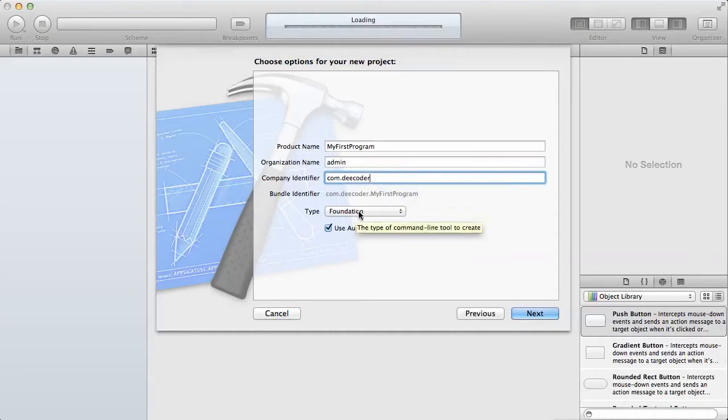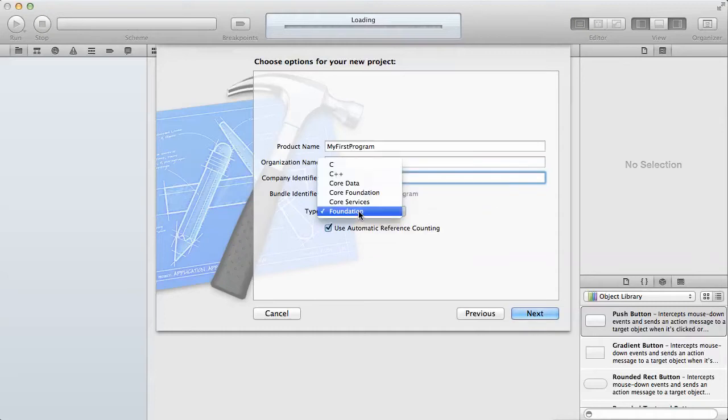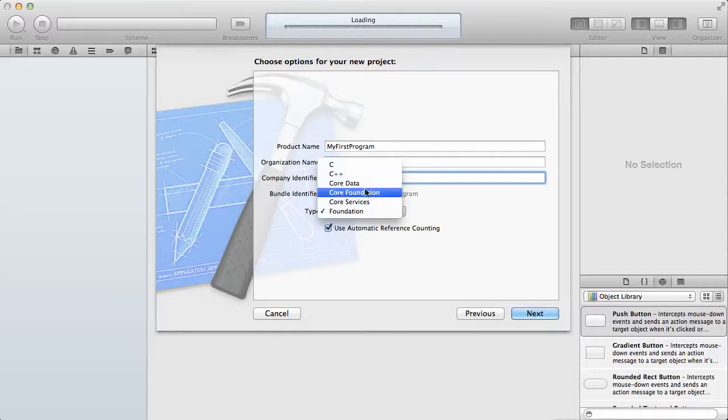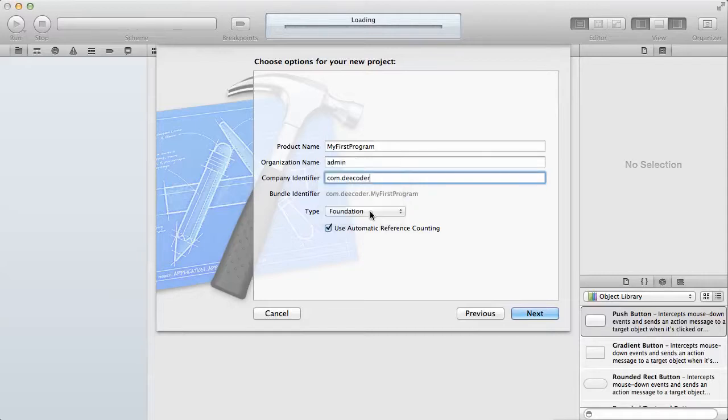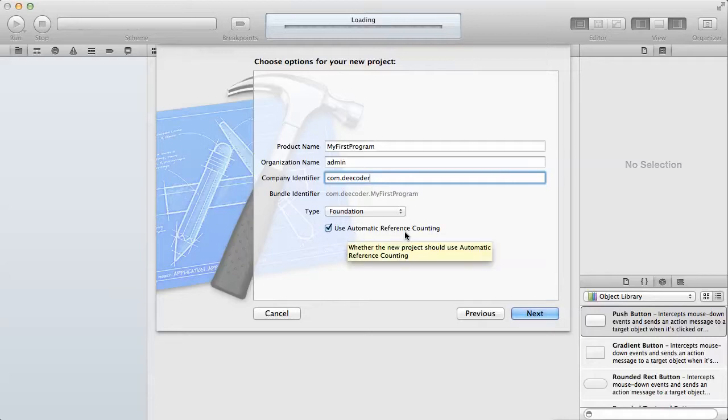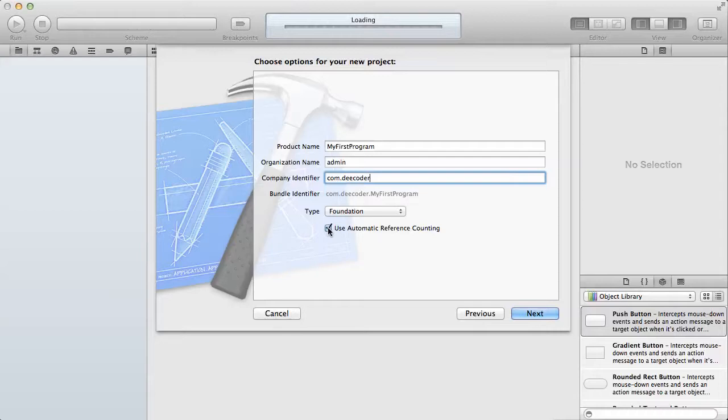Then this is the most important part: you have to select the foundation rather than the C or C++. Just make sure you select foundation and then select use automatic reference counting. Make sure that this box is checked. I'm going to explain this one in a minute.